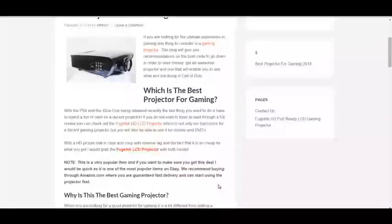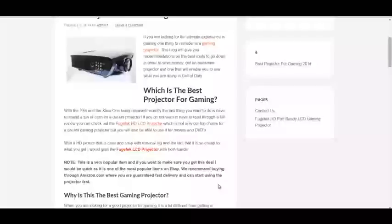Hi guys, Chris here with the next video for Azon Speedrun. In this video we are going to cover click-through rate. This video is really important because it doesn't seem that important an area, but it will have a huge effect on your sites.